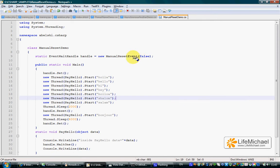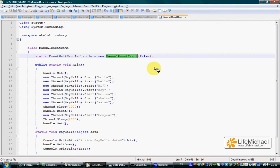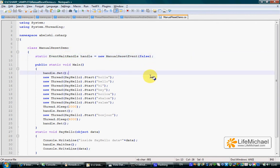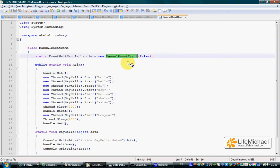The ManualResetEvent class is similar to the AutoResetEvent class. Both of them extend EventWaitHandle. The difference, however, is when we call the set method. Calling the set method on a ManualResetEvent object functions differently compared to calling the set method on an AutoResetEvent object.